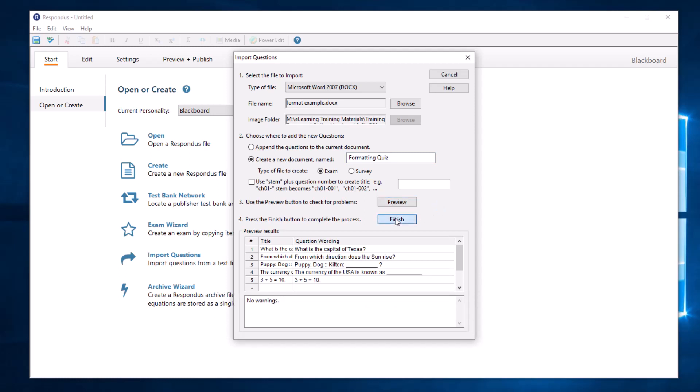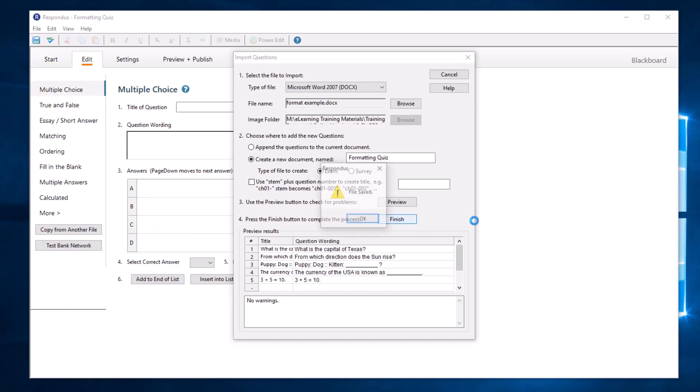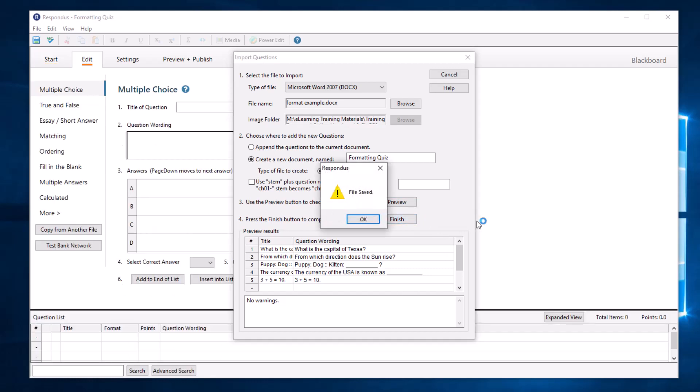If Respondus does reject questions, then check your document and reformat the questions as needed. Otherwise, select OK when prompted.